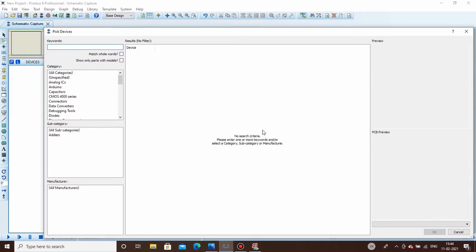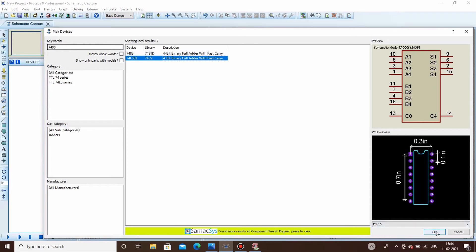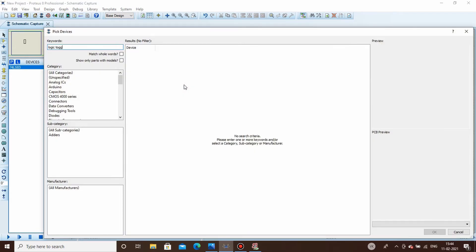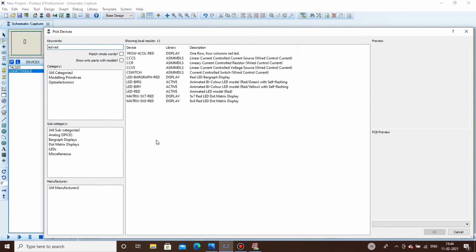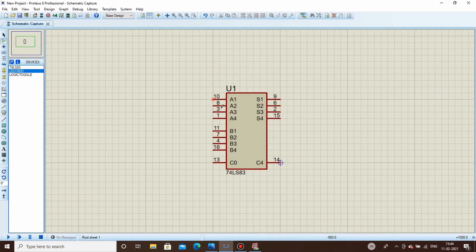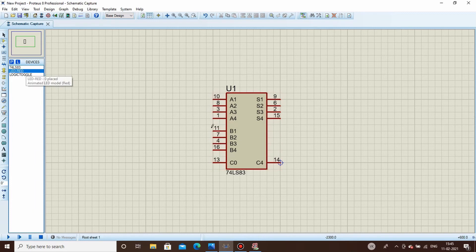Let's start. First we take IC7483. We will also need toggle switches and an LED to see the output. Now, A1 to A4 are the four inputs of the first number and B1 to B4 are the four inputs of the second number. Pin 13 is the input carry, which is normally grounded. S1, S2, S3, and S4 are the output bits, and C-out is the output carry.